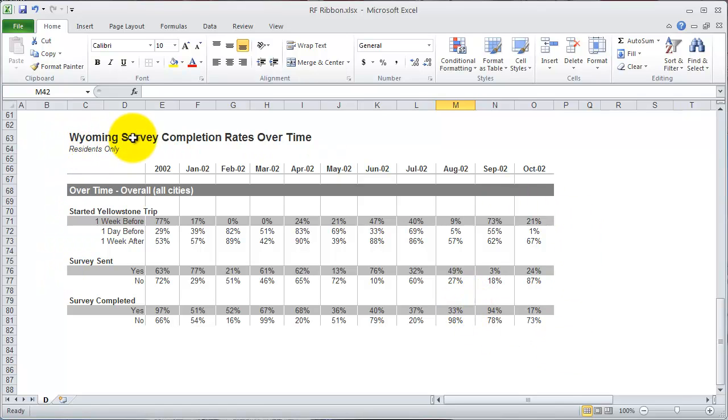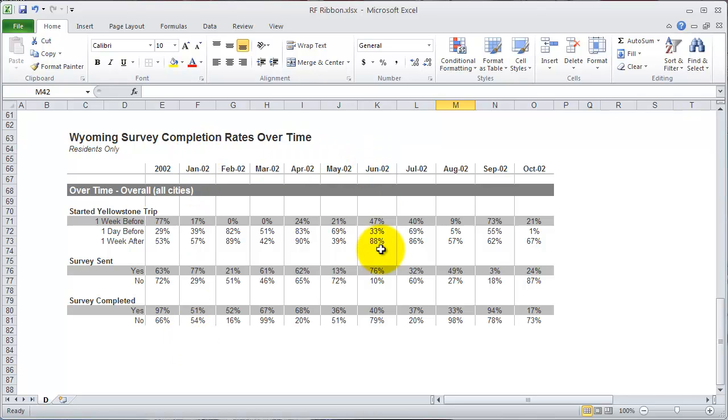You'll see here in the Wyoming survey completions over time that there's different highlights for different rows, and the borders are clean and simple and really show the data that you want to show.